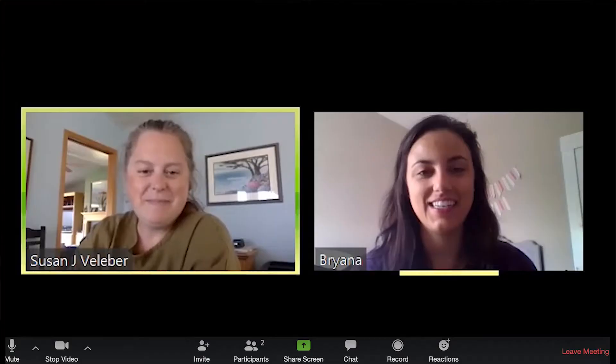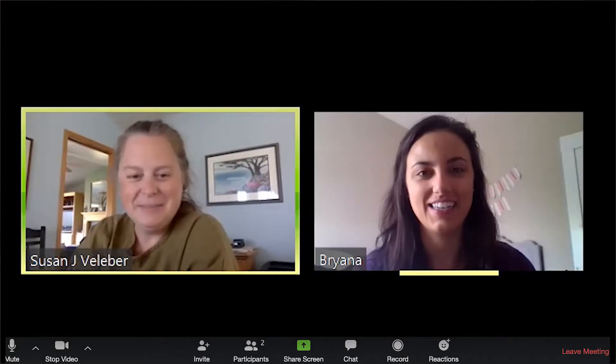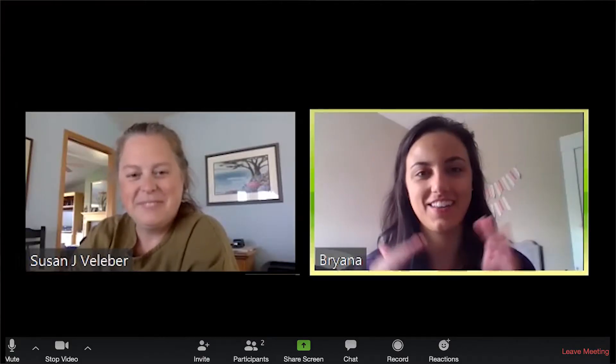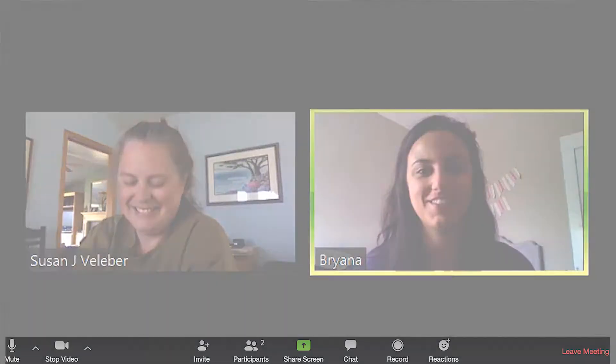Hi, my name is Brianna Boll and I work at Seattle Cancer Care Alliance. I'm going to teach you today about how to do a Zoom video conference with your provider.